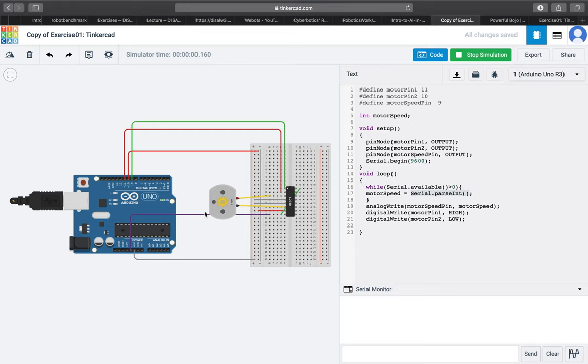For example we can try to run this code. So now the speed is at 0 but as I change it to 150 after a set of time it changes its speed.